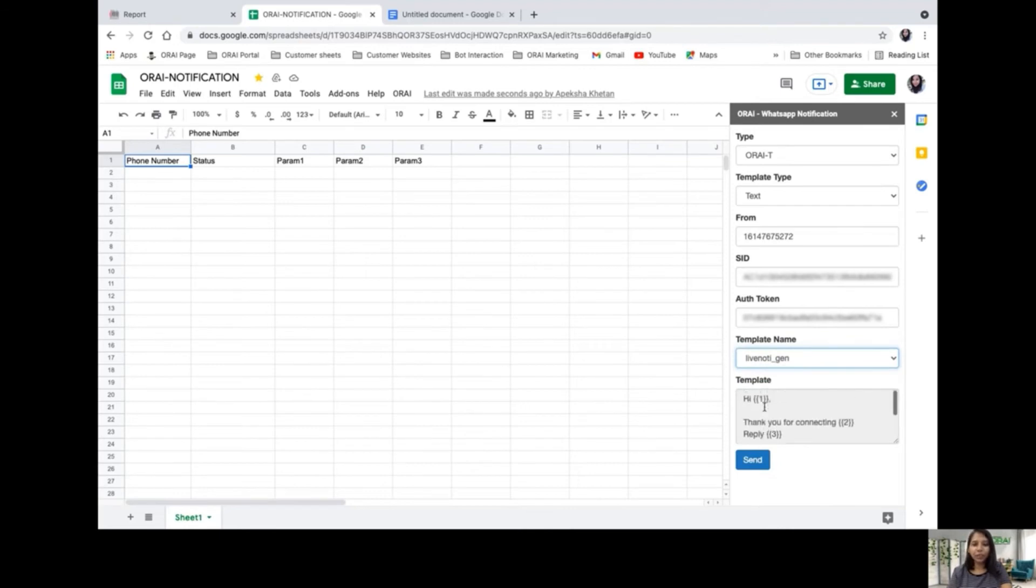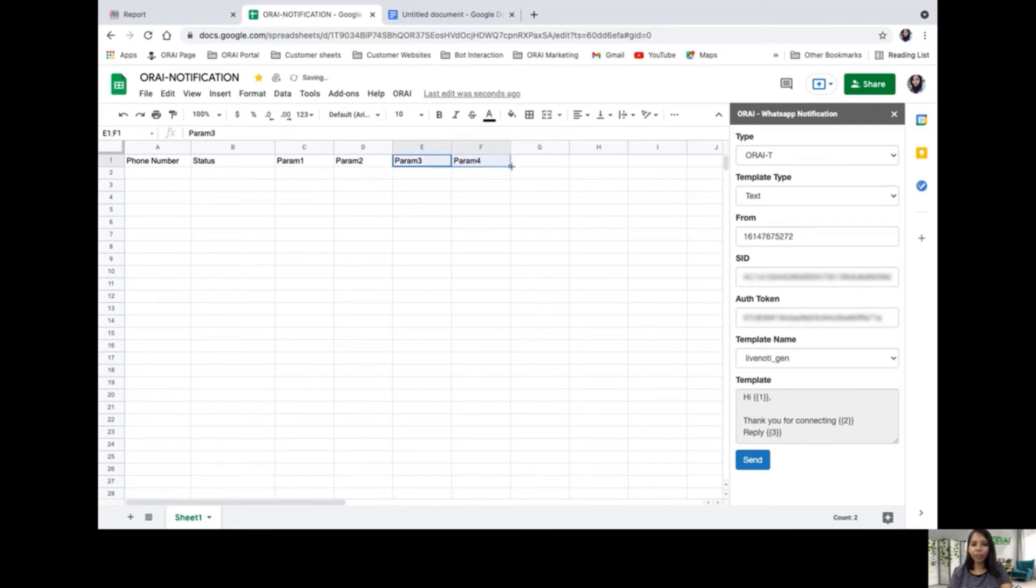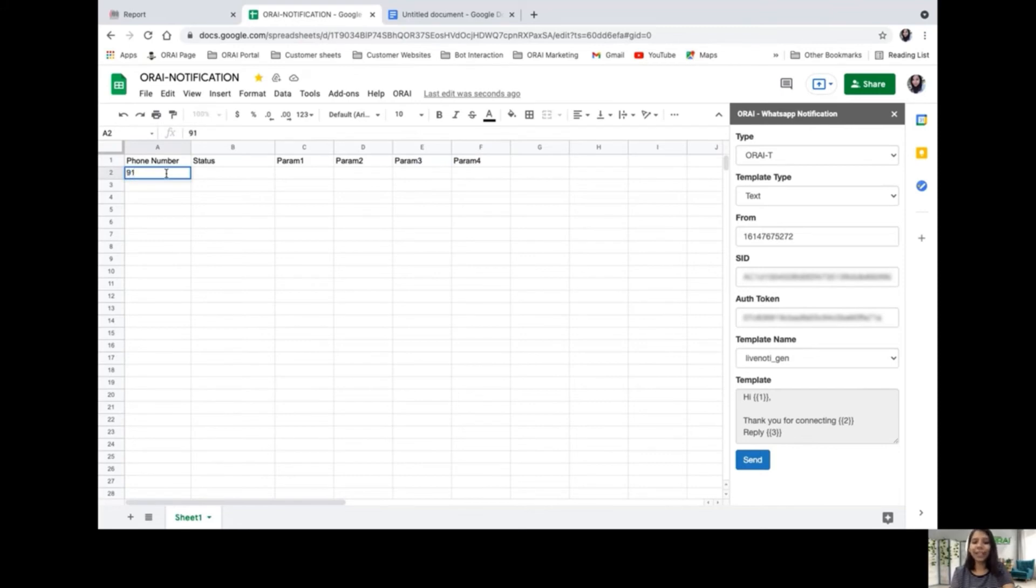We need to add parameters. I'll drag to add the fourth parameter field. For the phone number, I'm entering it with 91 as the country code, depending on which country you want to send the notification to.